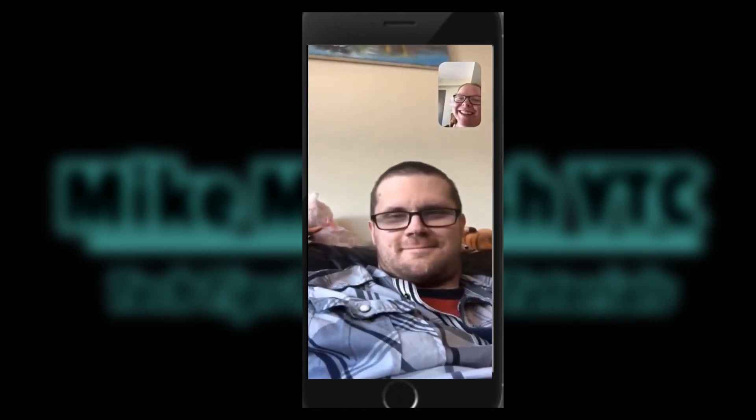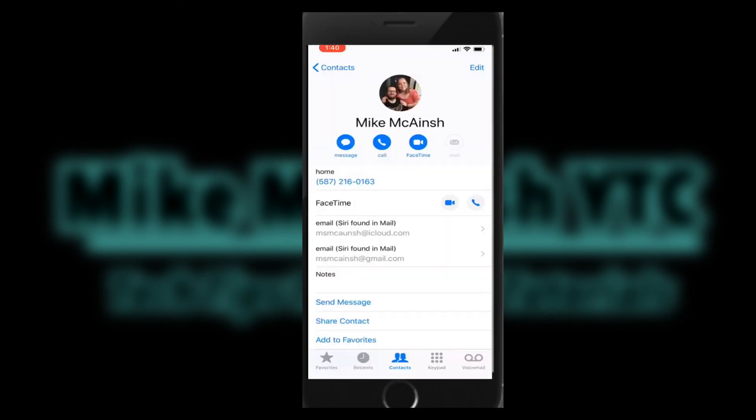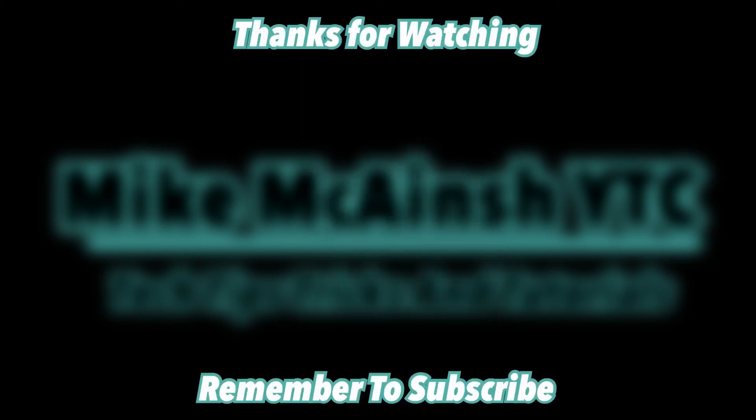When you practice making FaceTime calls, be sure to put some significant space between yourselves so that you don't get feedback. If two iPhones are too close together, you might hear a squealing sound.